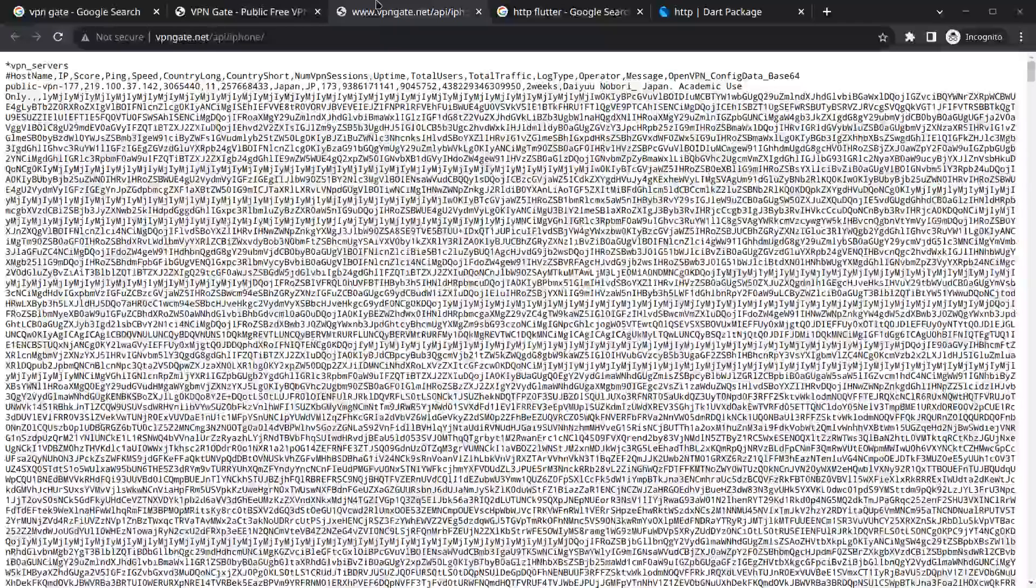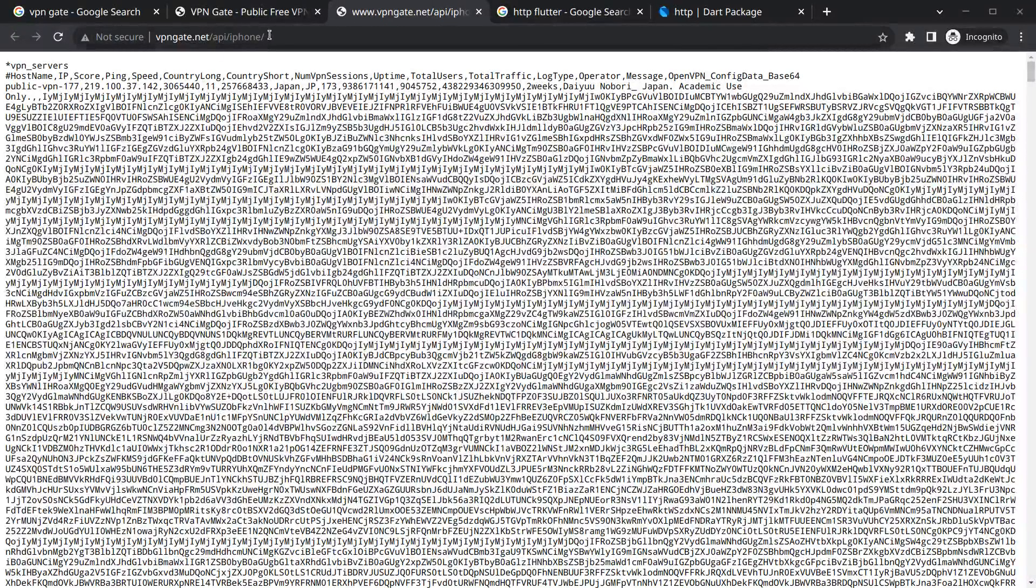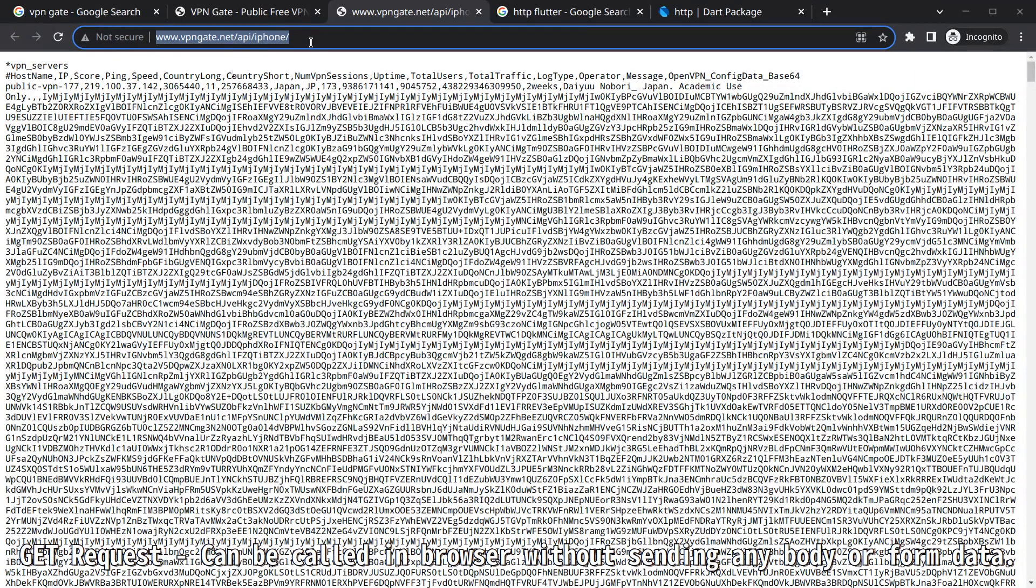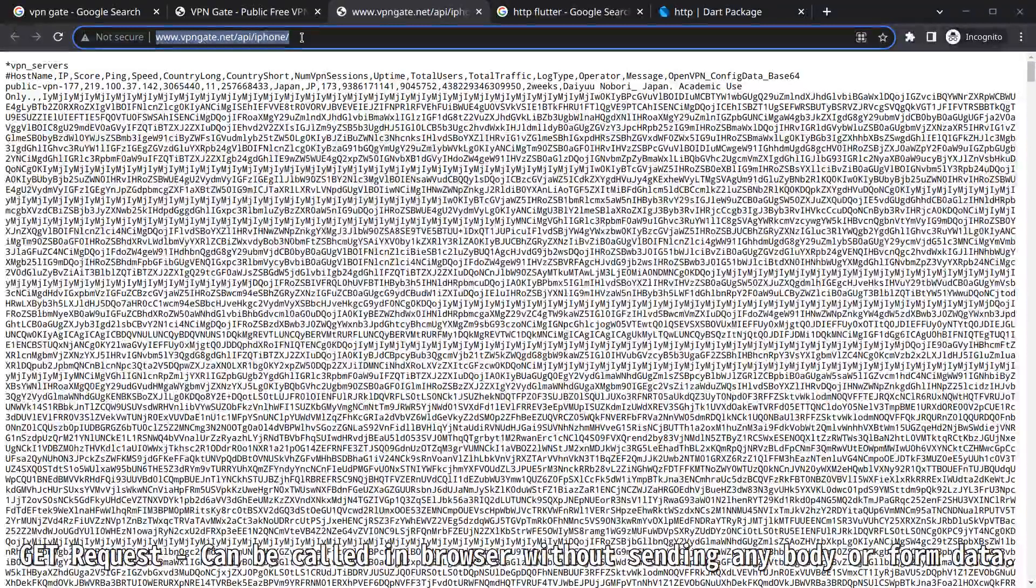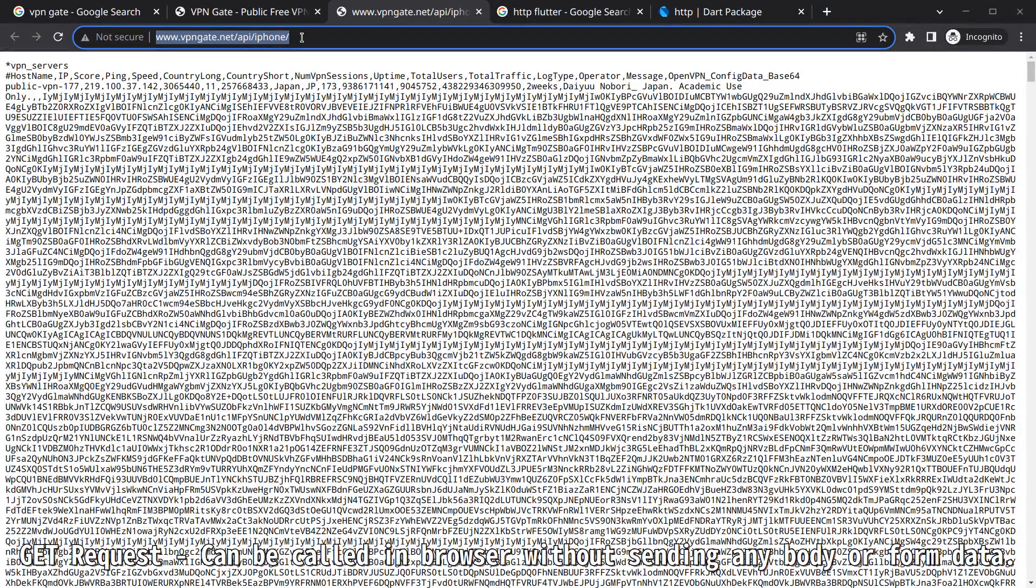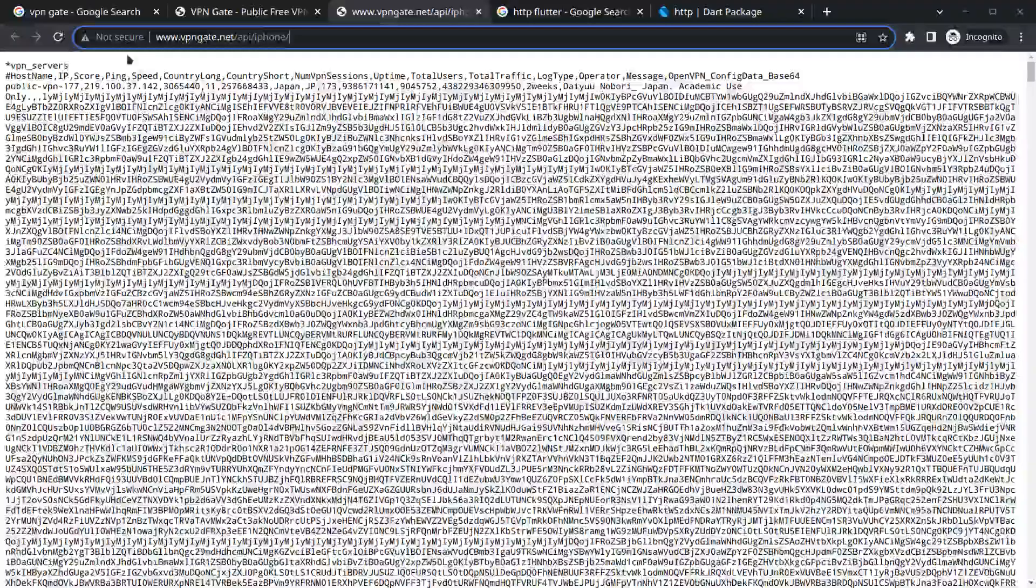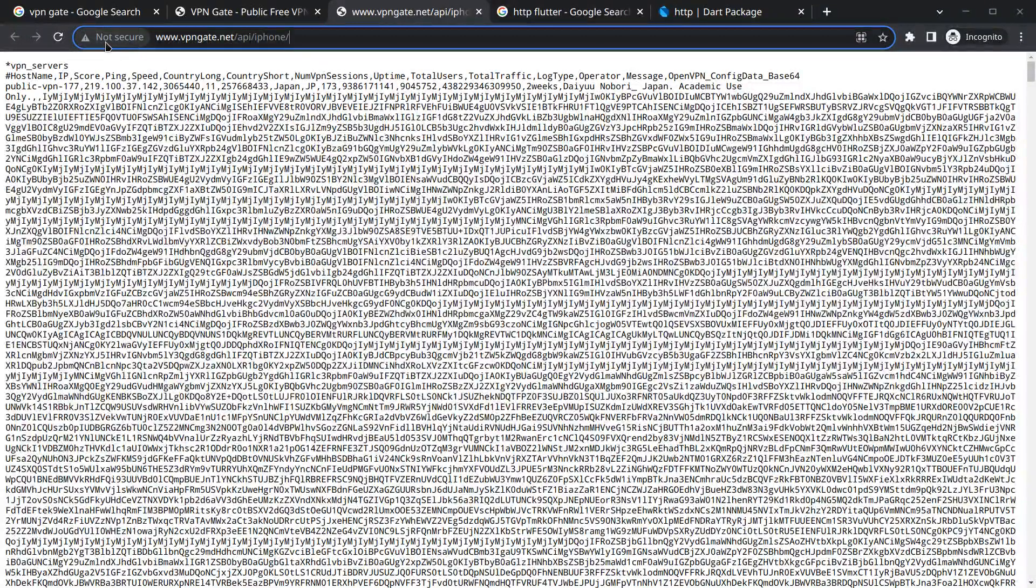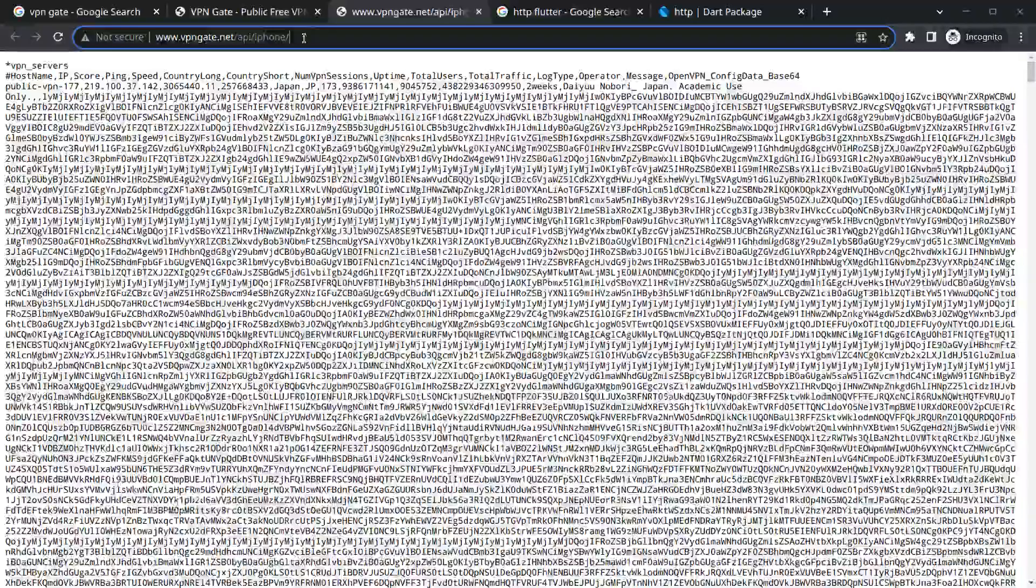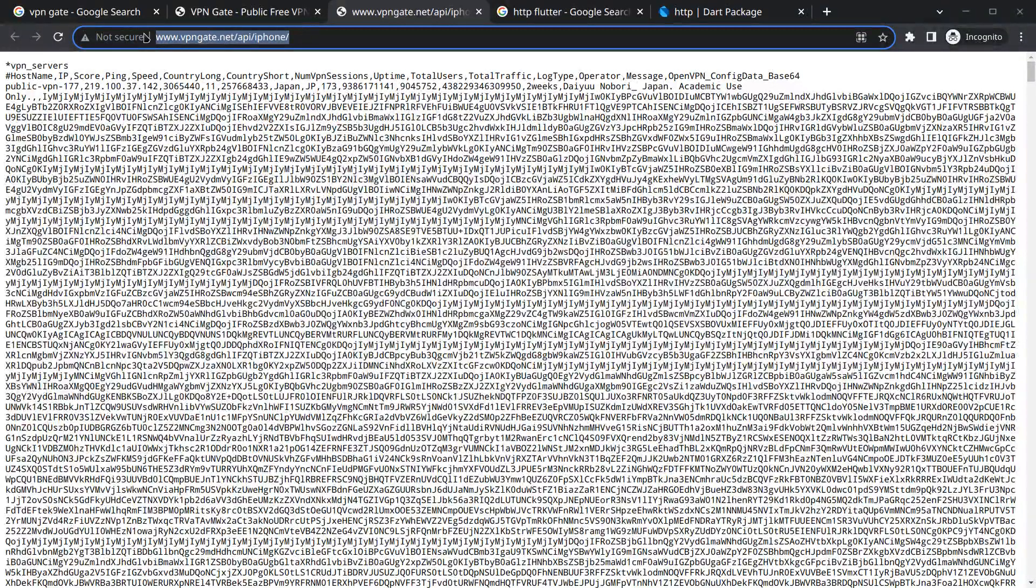Now if we open this you will see here a URL, so actually it is a GET request. How I know this is a GET request? The reason is if we have to pass parameters then it will be a POST request, but for now it is a GET request. You will see it is saying that it is not secure. The reason is actually it is an HTTP API rather than HTTPS, but that's all right it will work in our case.